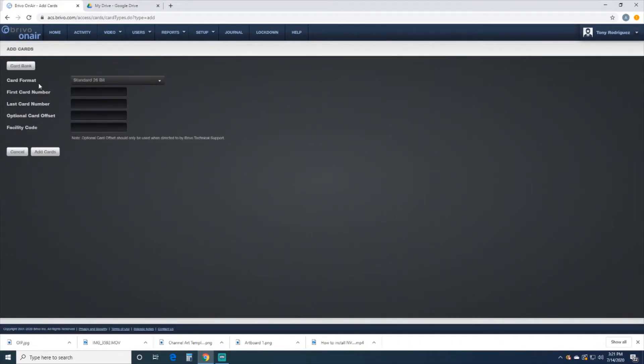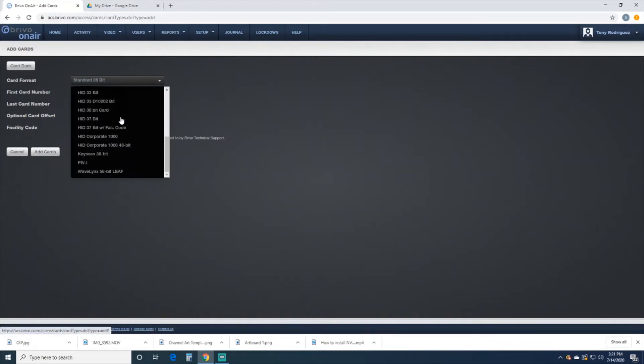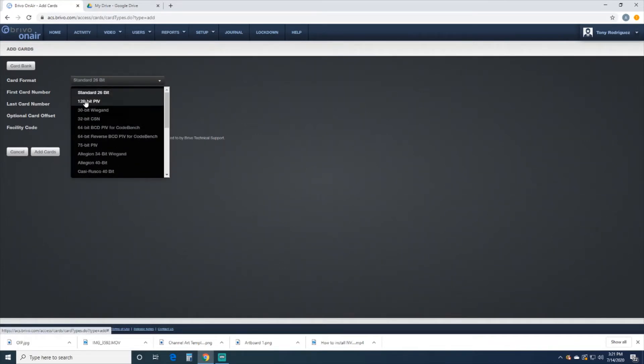The card format, depending on your card, should be standard 26-bit. You have to refer to your box that the cards came in, in case it's a specialty type format, but for this demonstration we're just using the standard 26-bit.